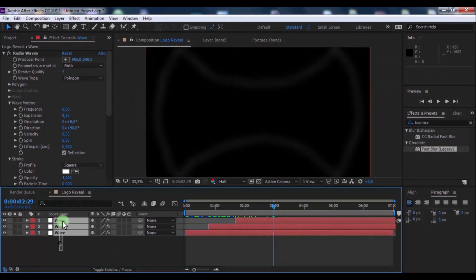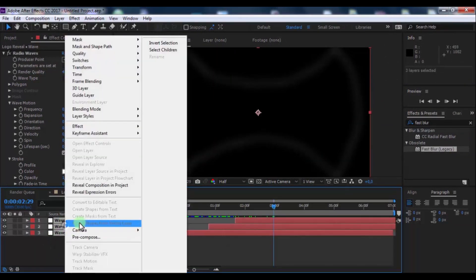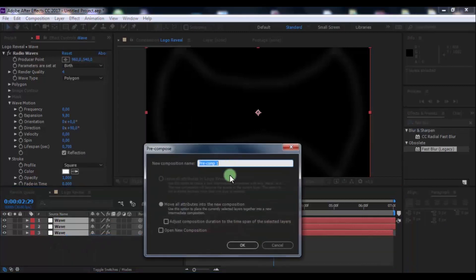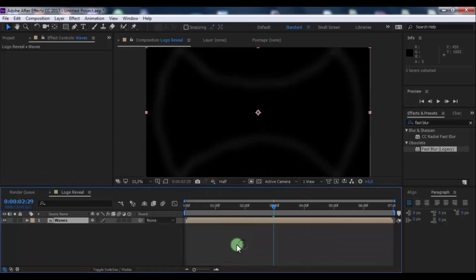Now pre-compose all layers. Name is waves. Click OK.